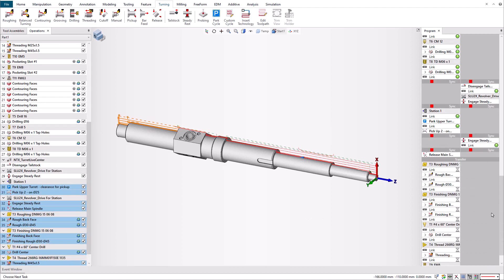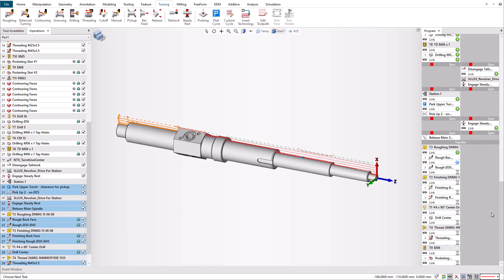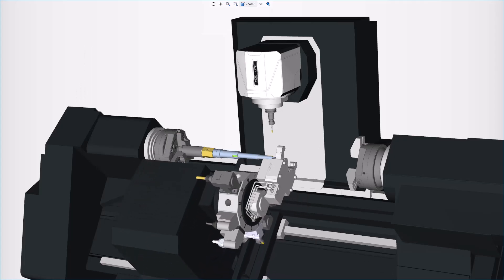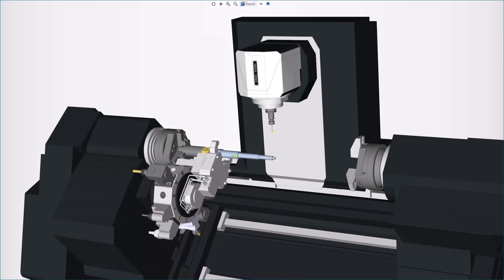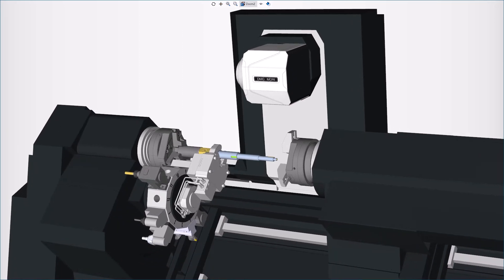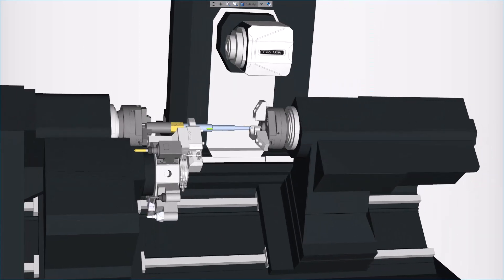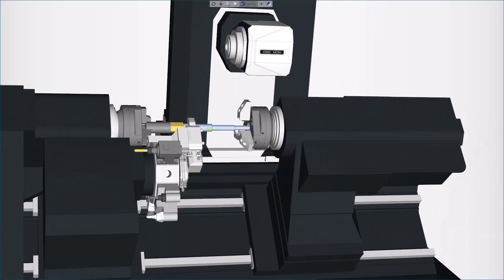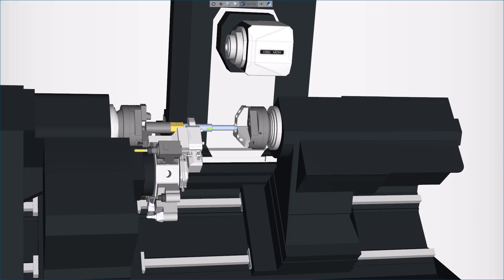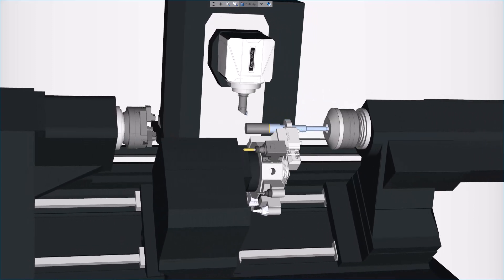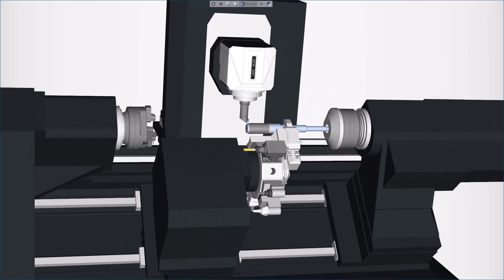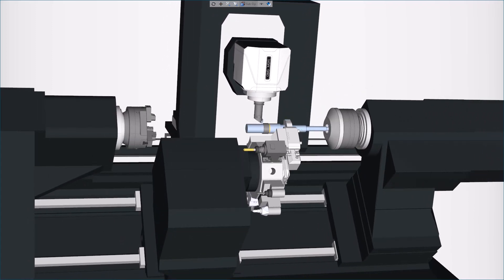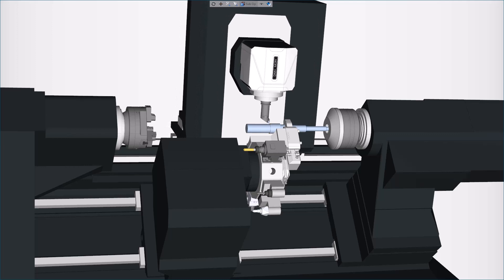To summarize, with the new tailstock controls, you can mount a tailstock on the turret block. And like with the steady rest, the tailstock mounting point and its control point are separate, making it easier to program and giving you more program flexibility.